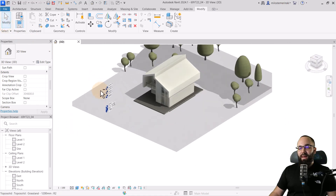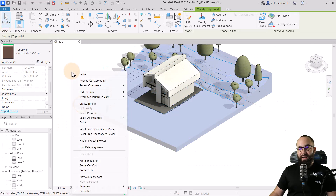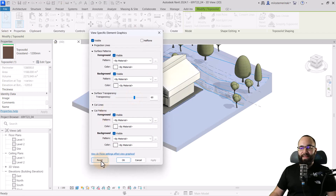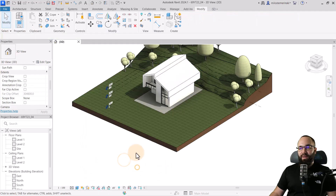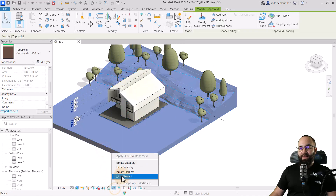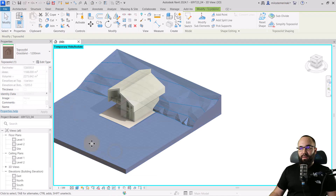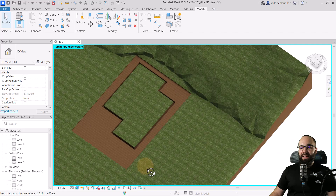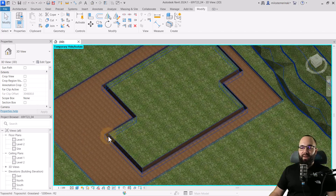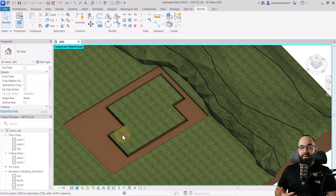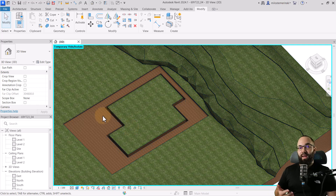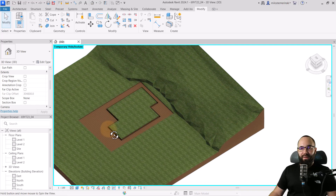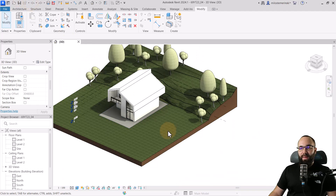Select the site, right-click, override graphics, reset. Then isolate the topo solid. As you can see, it did cut out that floor and the walls. However, we cannot use this for the foundation because the foundation category is not supported by Copy Monitor. So for that, you'd have to resort to using a void — which is the downside of this approach.